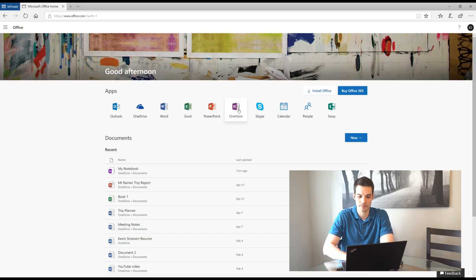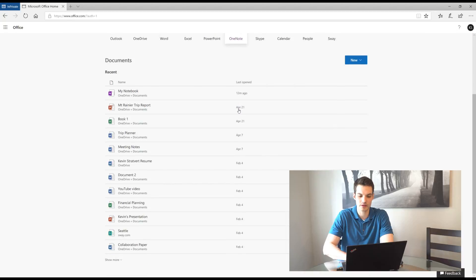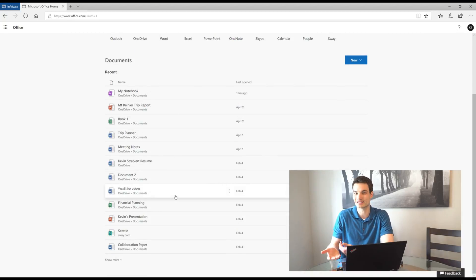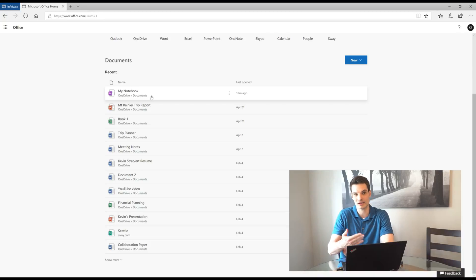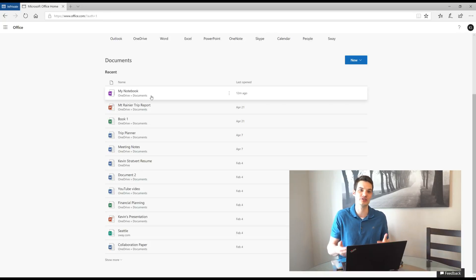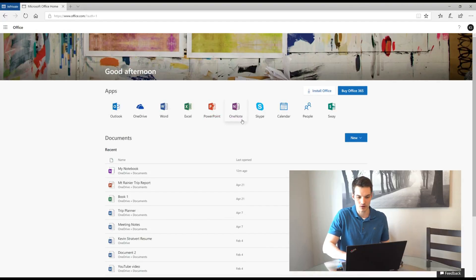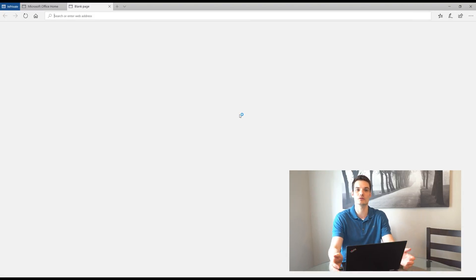So I could click there and jump into OneNote. One thing you'll also notice is down here on the page, I have all the other recent documents I've worked on and I have a OneNote notebook. So that's a quick way if I wanted to get back to a OneNote notebook, I could just click on it right there. But I'll just click on OneNote here and that'll bring me to the main OneNote starting page.